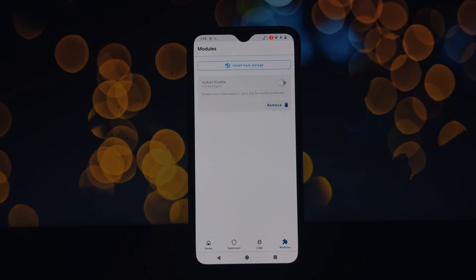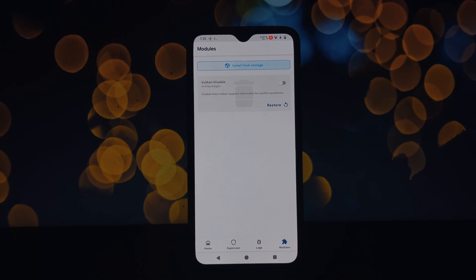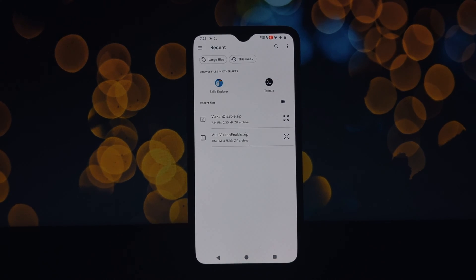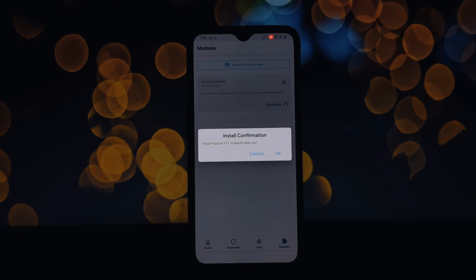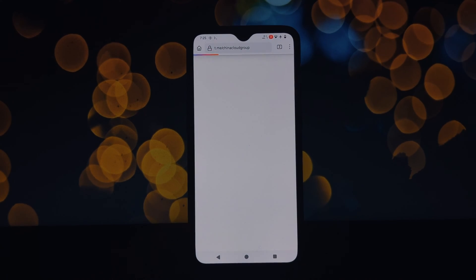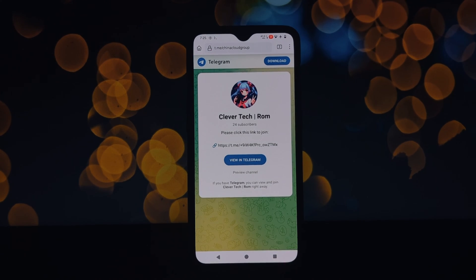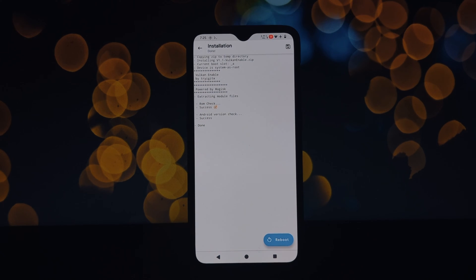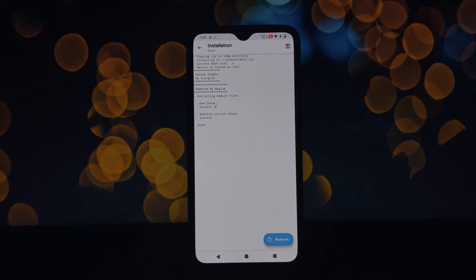Once rebooted, you can verify if Vulcan is enabled using a graphics information app like GPU Inspector. These apps will list supported APIs and you should see Vulcan listed if successful.